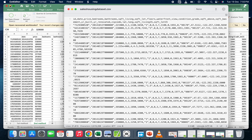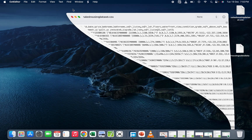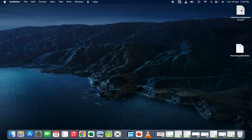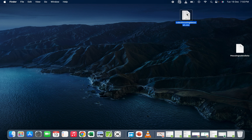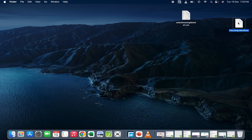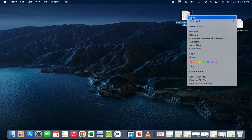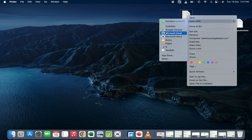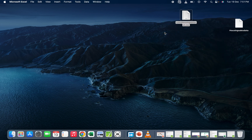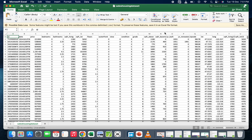Now let's go to the desktop and see. As you can see, we had two datasets — both were in the text file format. But now one has changed from the text file format to the .csv file. I can go to Open With and open it with Excel.